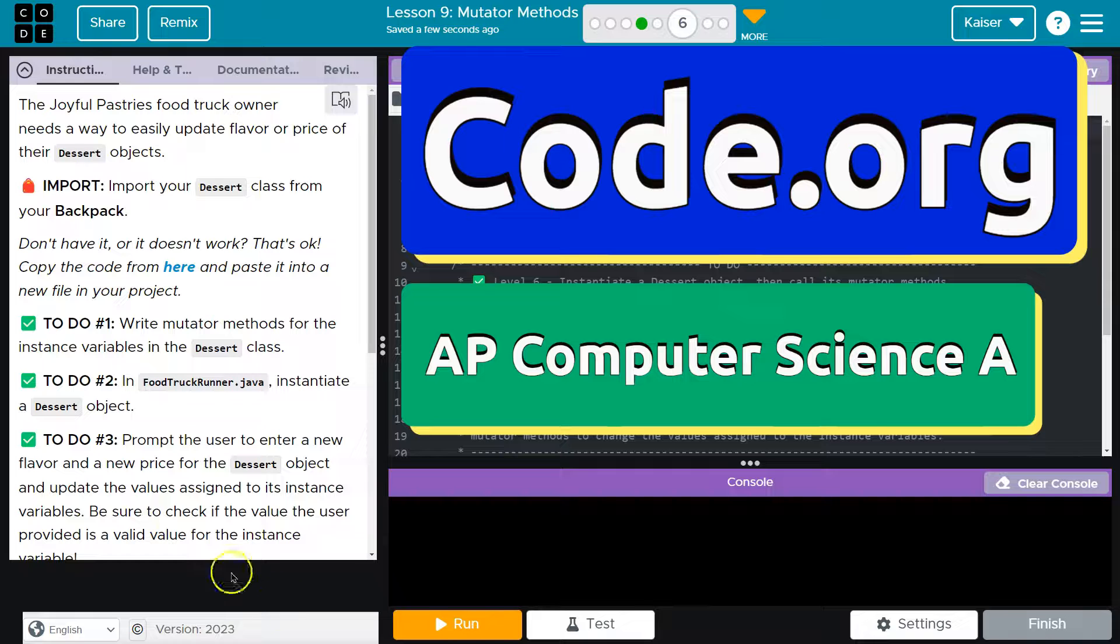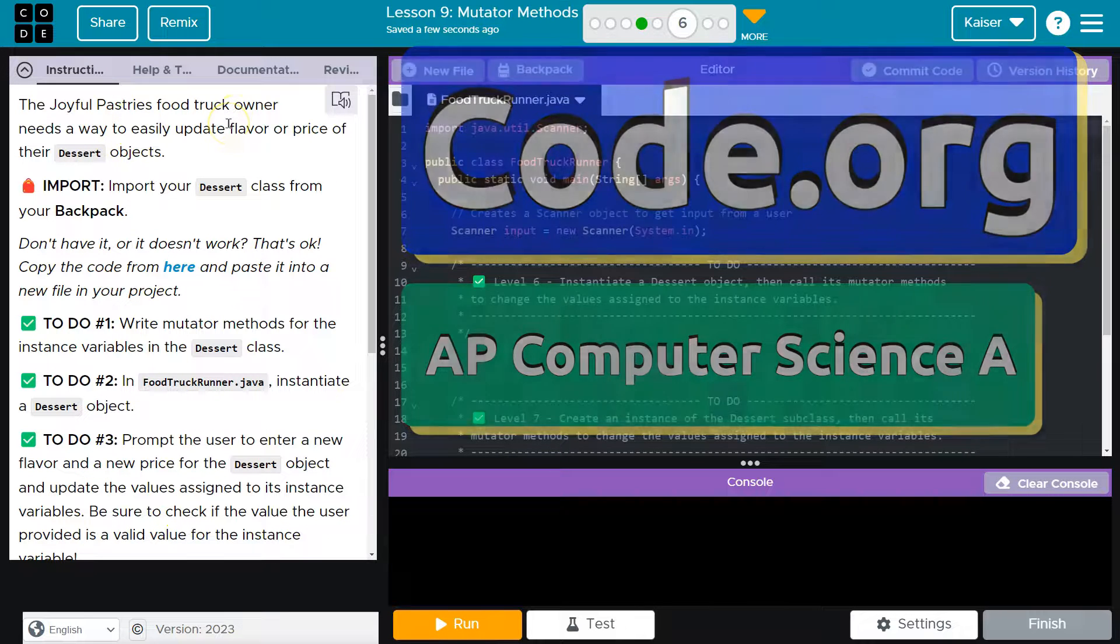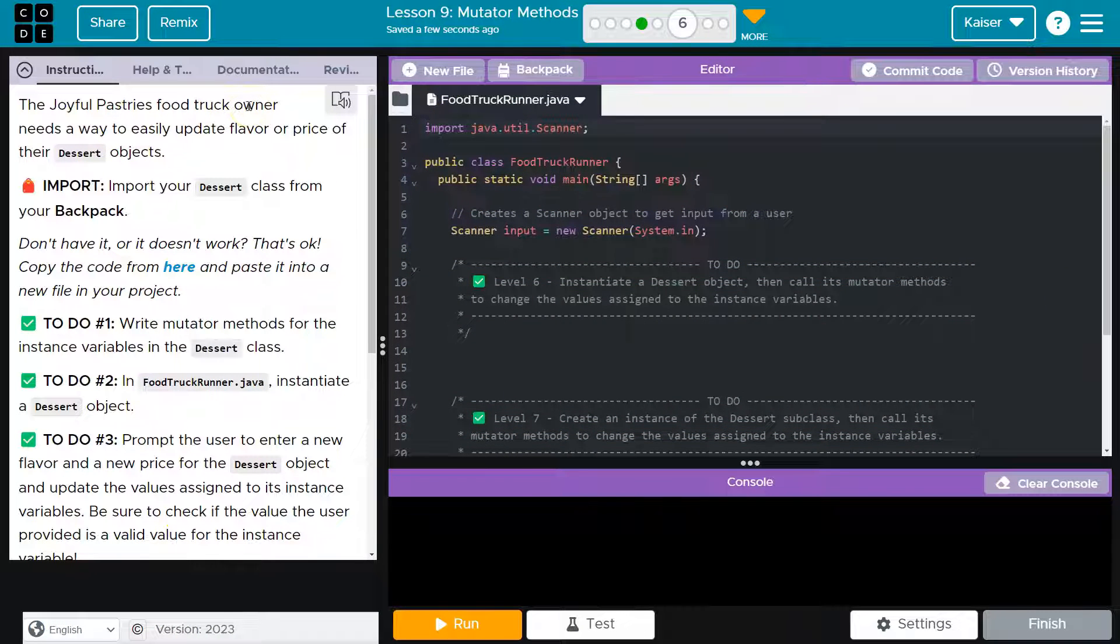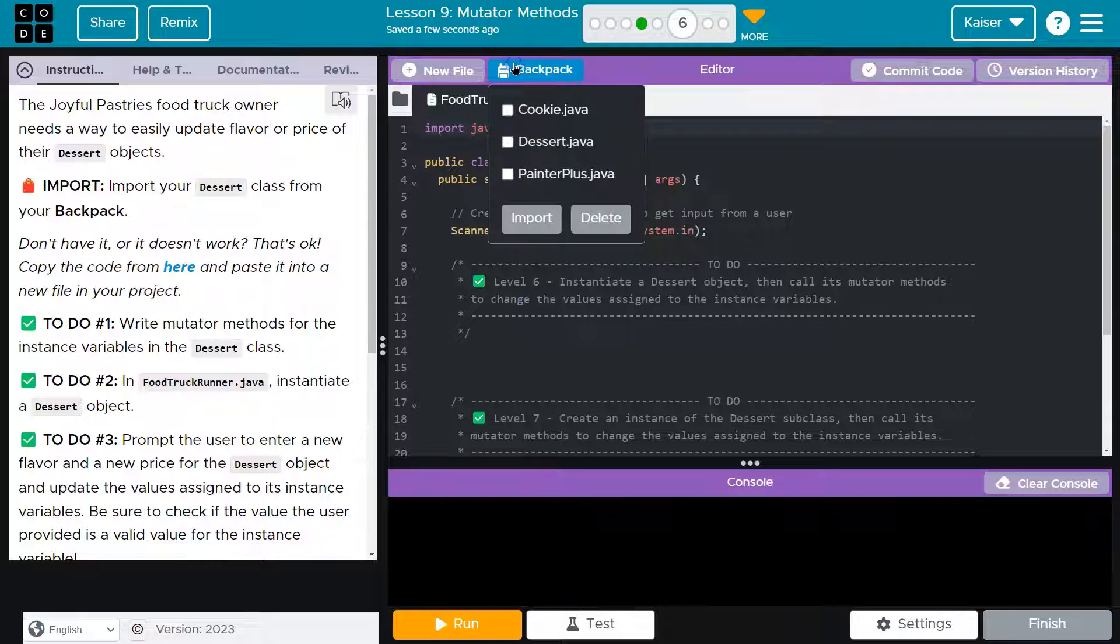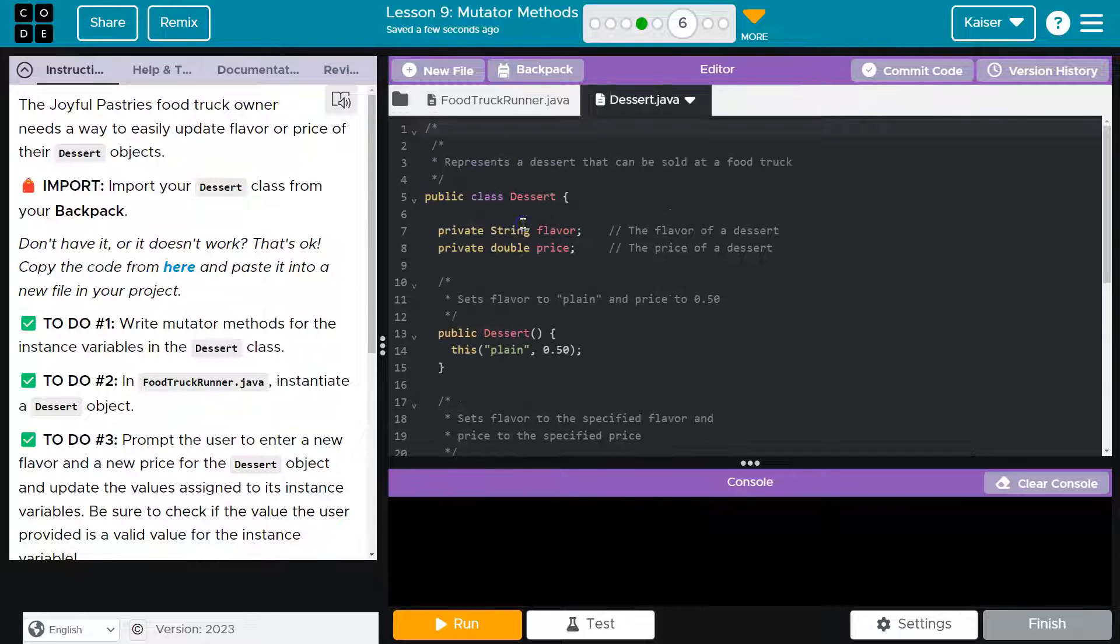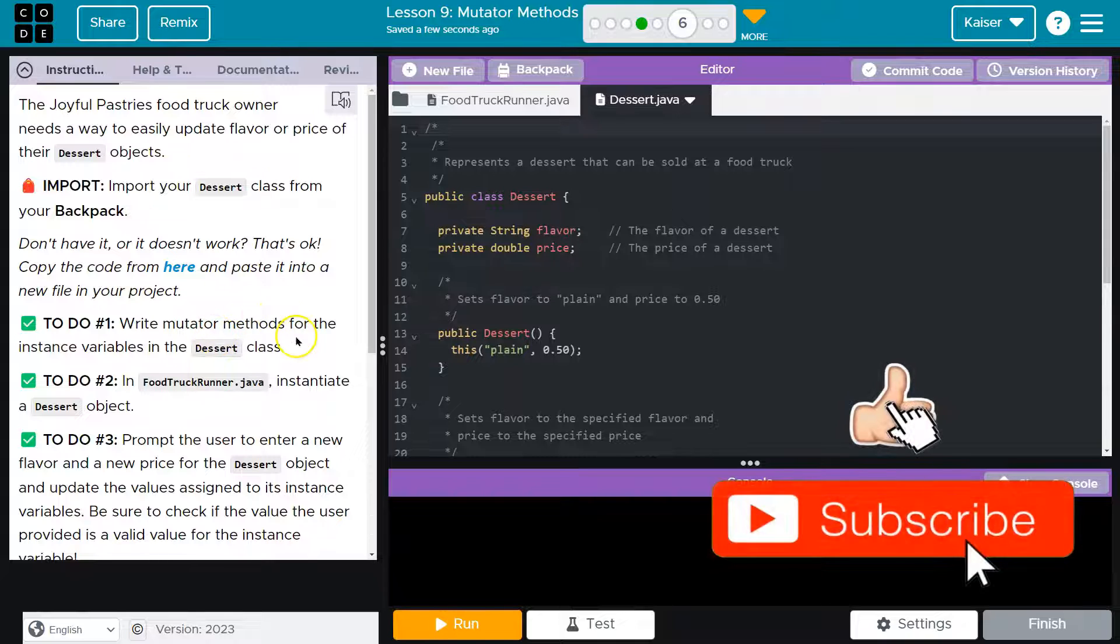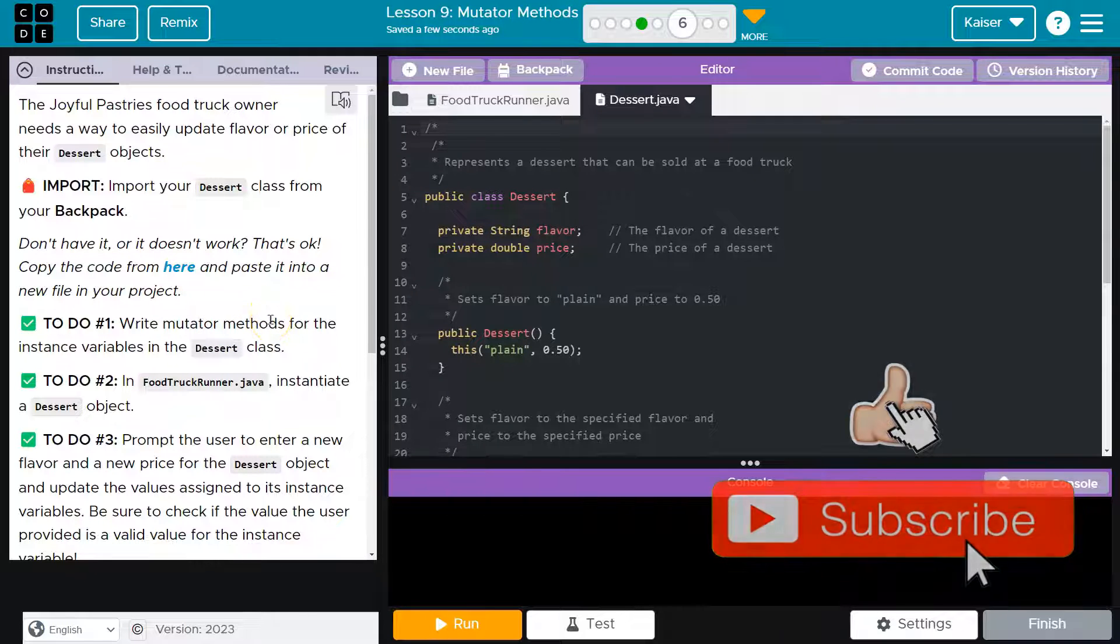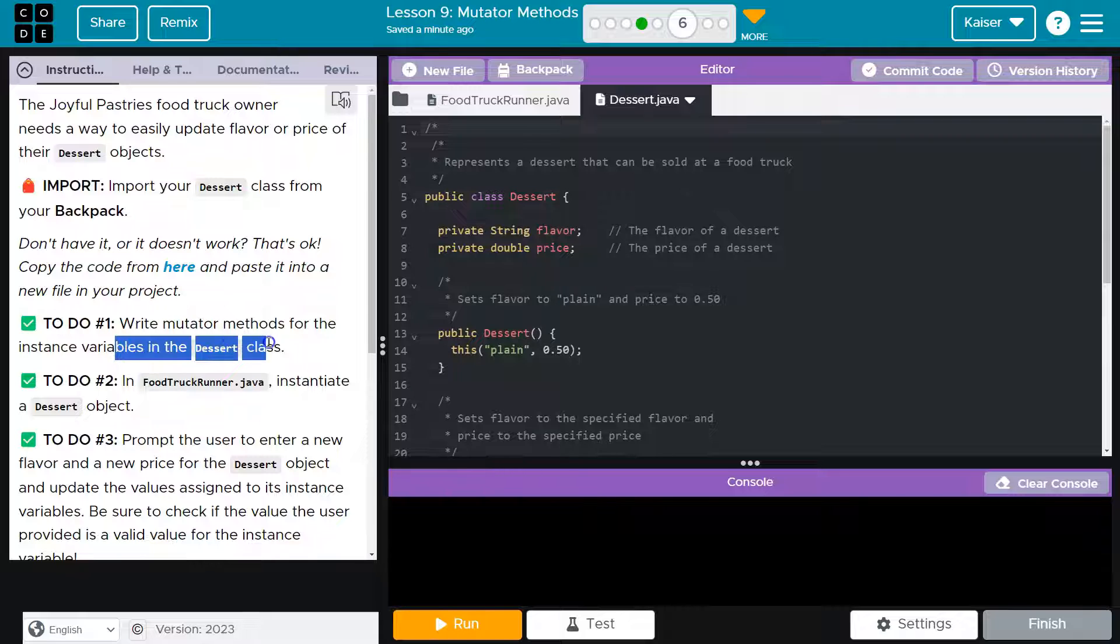This is code.org. We've got the joyful pastries food truck owner who needs a way to easily update flavor or price of their dessert objects. We're going to have to import this. Write the mutator method, which is just the setter method. It's going to mutate or change a variable for the instance variable in the dessert class.